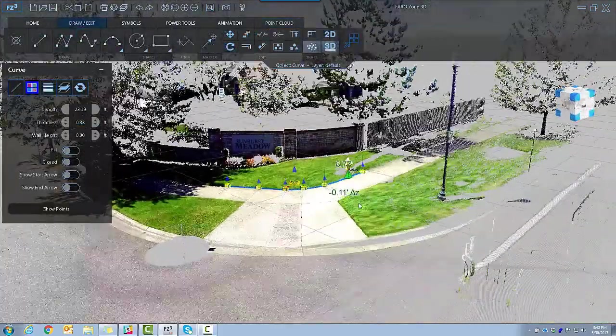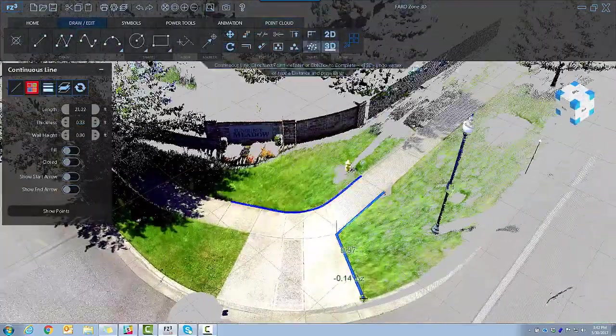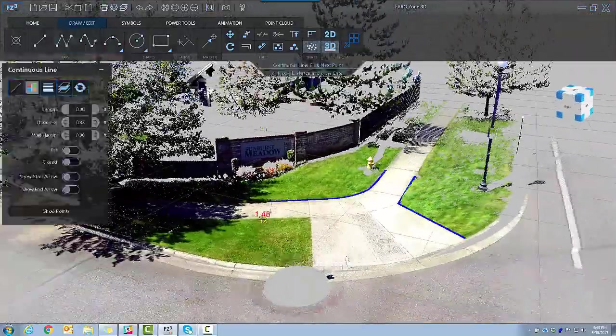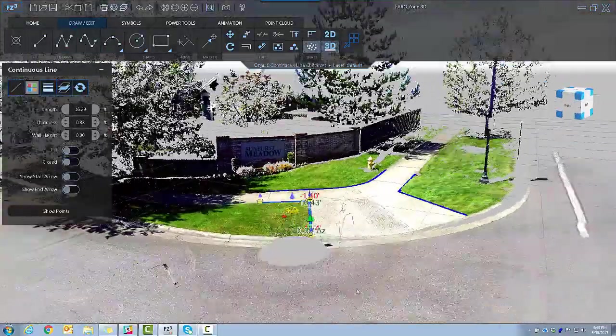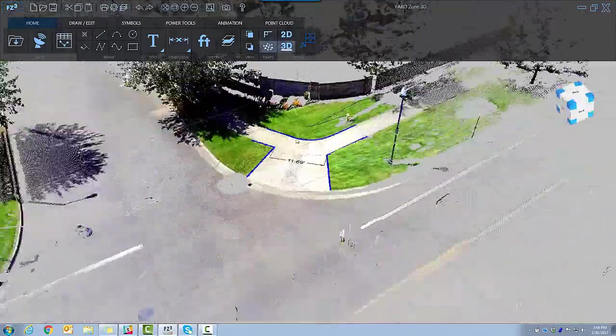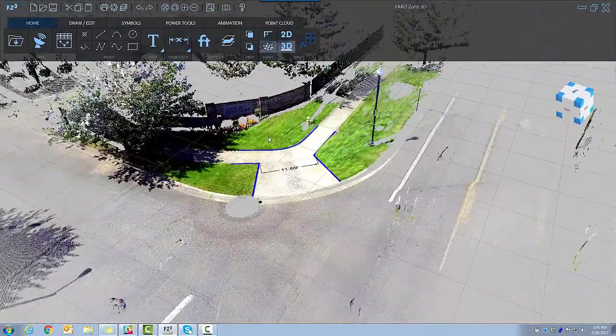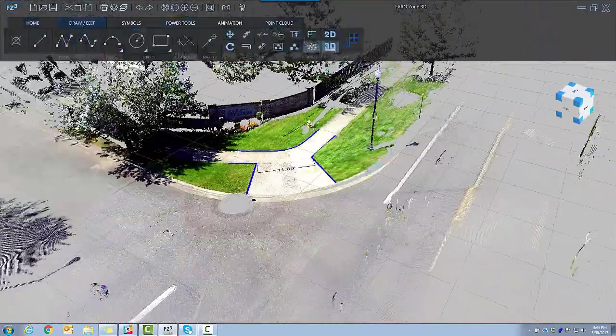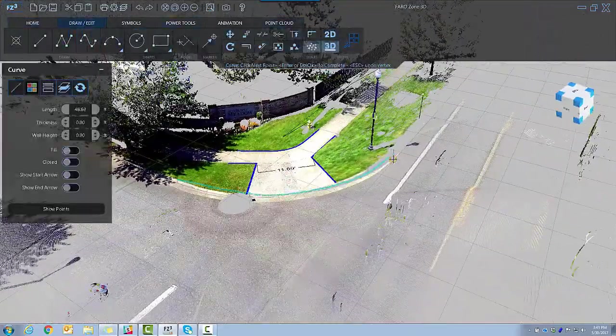With Snap and Draw tools, trace the scene in 3D, snapping lines to the point cloud. Use the dimensioning tools to place accurate dimension lines between the points of choice.